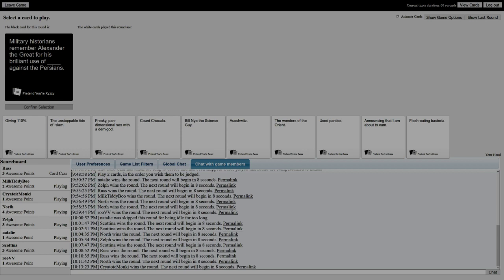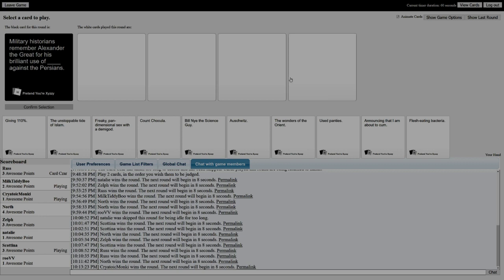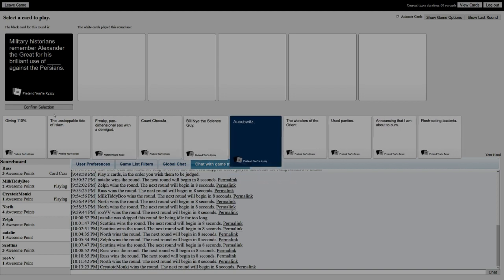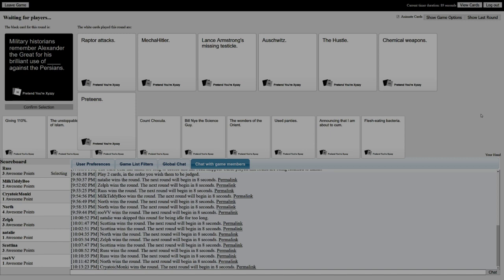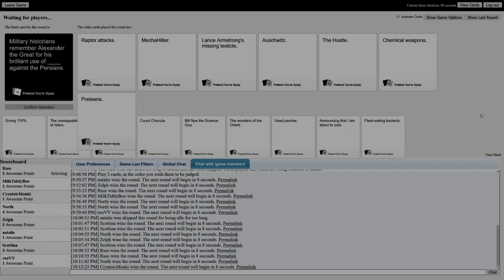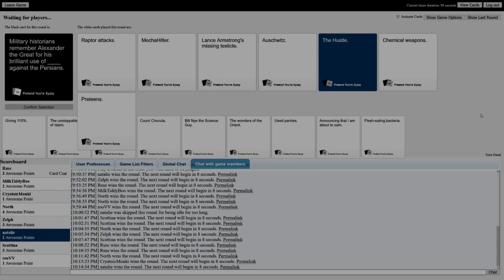Historians remember Alexander the Great for his brilliant use of blank against the Persians. He also used Mecha Hitler, and then he used Lance Armstrong's missing testicle. And then he said fuck it, let's use Auschwitz. He used the Hustle against Persians - what did they do, just annoy them or something? Like, do the fucking Fortnite dance at them? Release the Hustle - they fucking T-pose to intimidate him into a corner. Default skins!